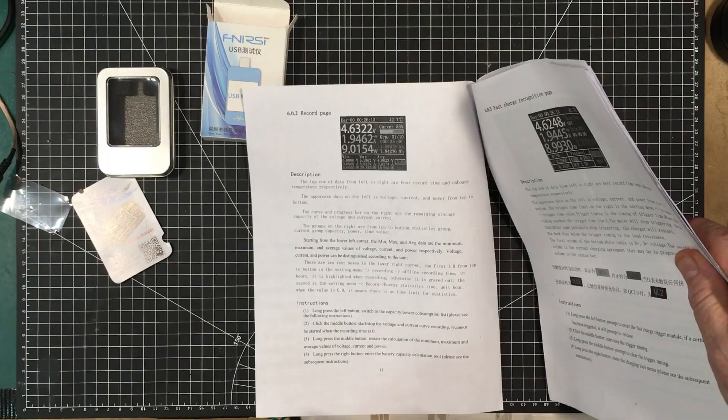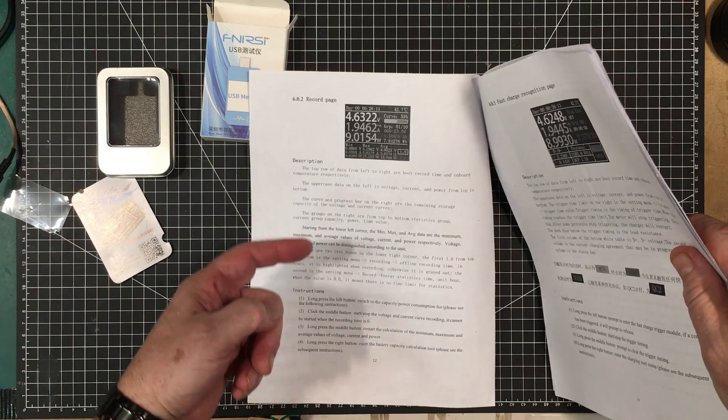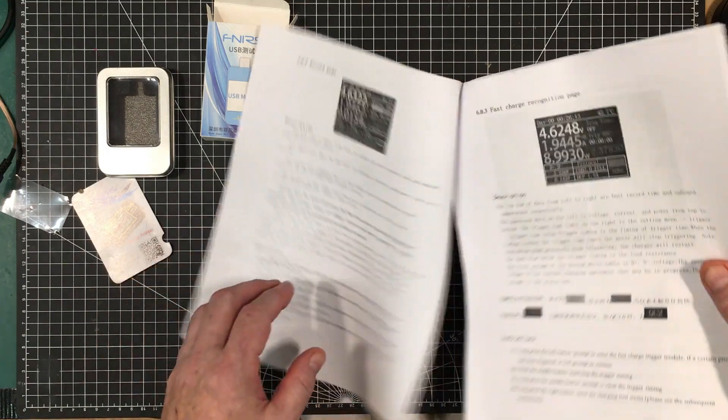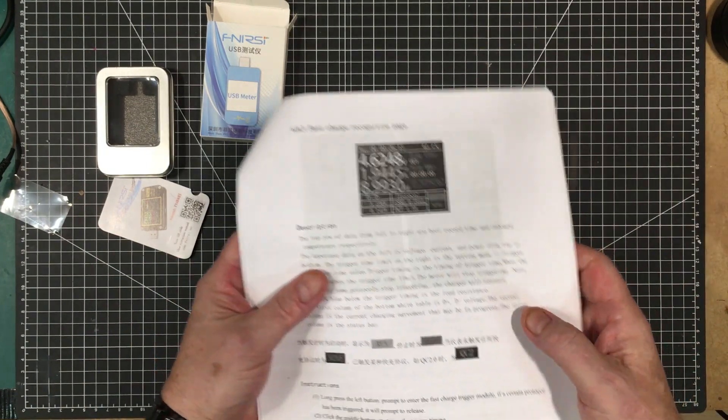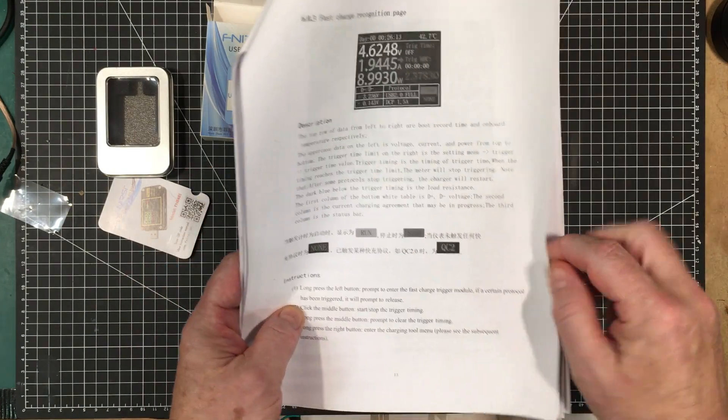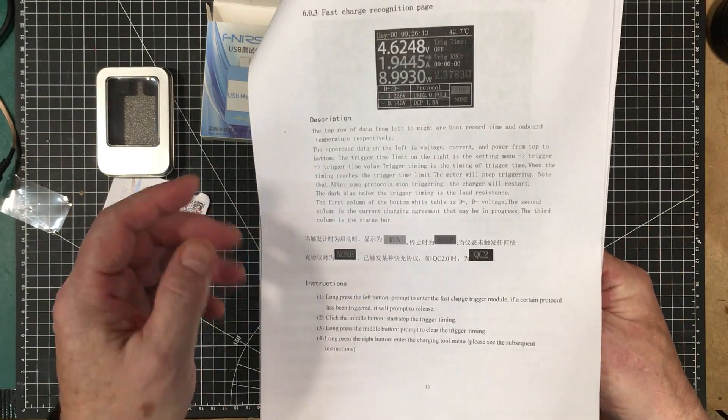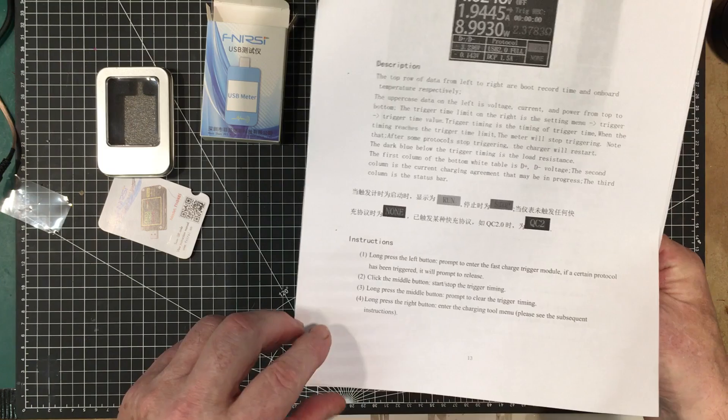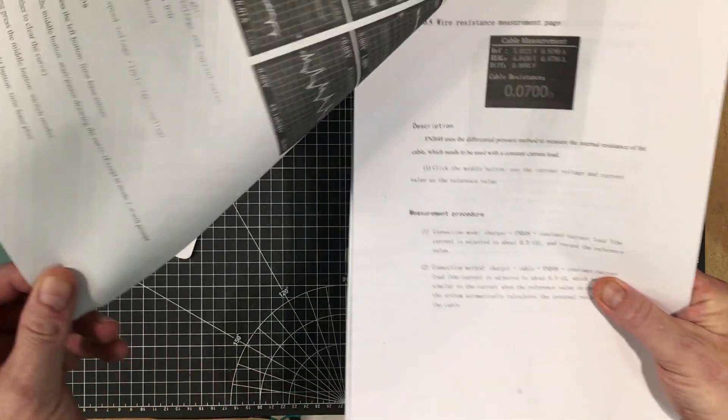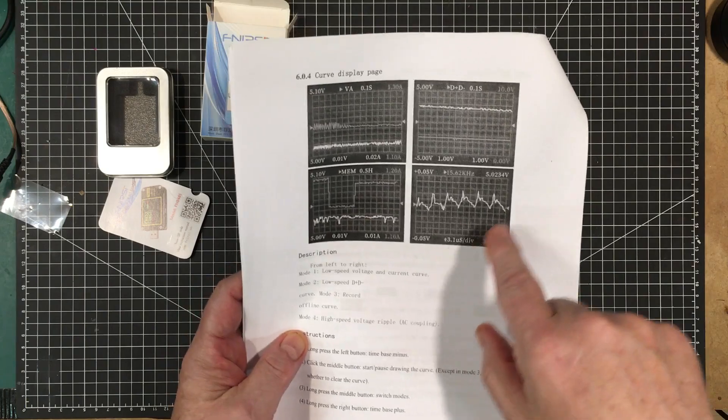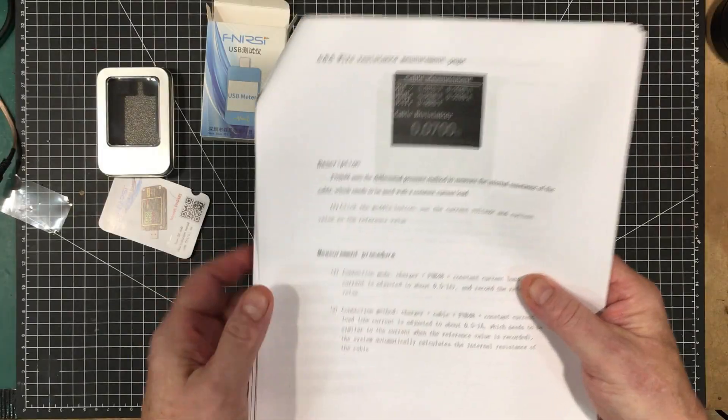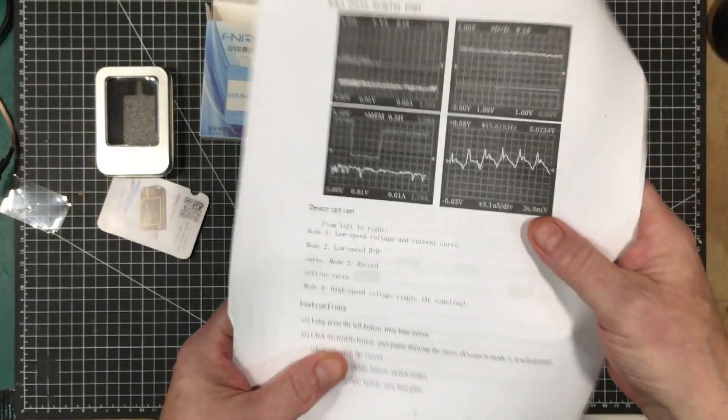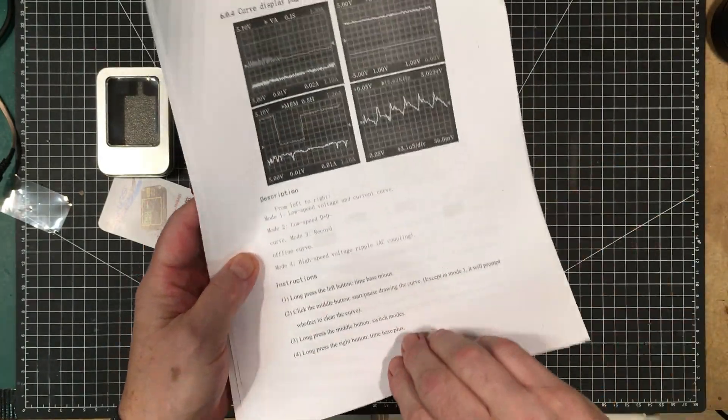The record page. I think this is for recording, doing your battery analysis and stuff like that. This is the charging page. So it deals with what kind of protocols it's using. Looking at the data lines and stuff like that.